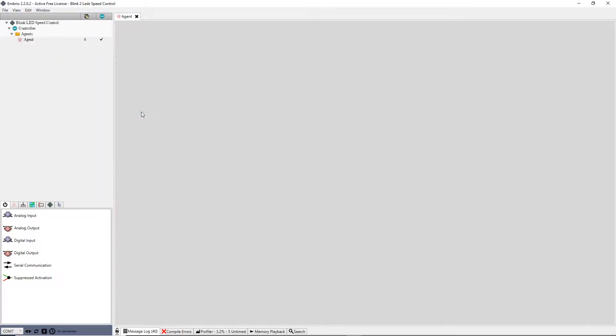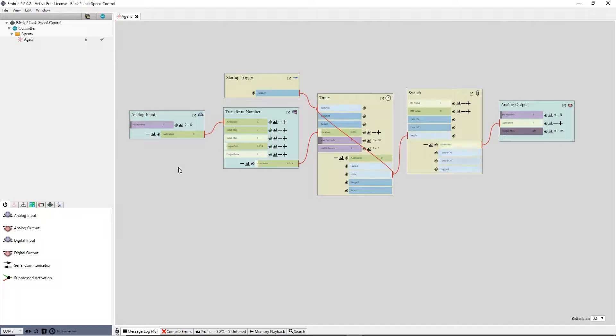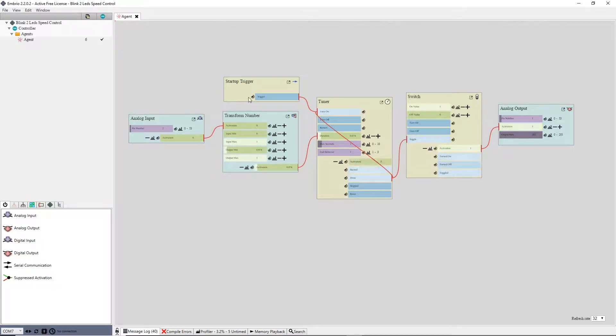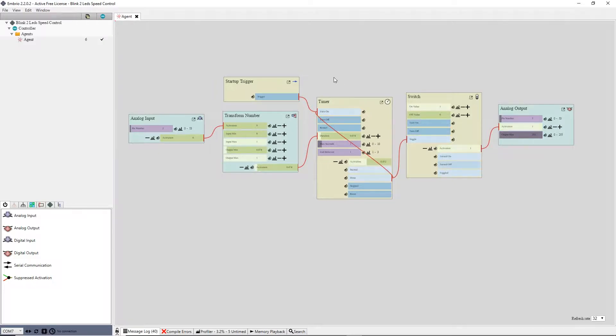I already have the nodes set up to blink an LED with a potentiometer controlling the speed, so I'm just going to make another copy for my new LED. Between the input and output nodes there are four nodes. I don't want to have another copy of all these four nodes, so I'm going to turn these nodes into a function.